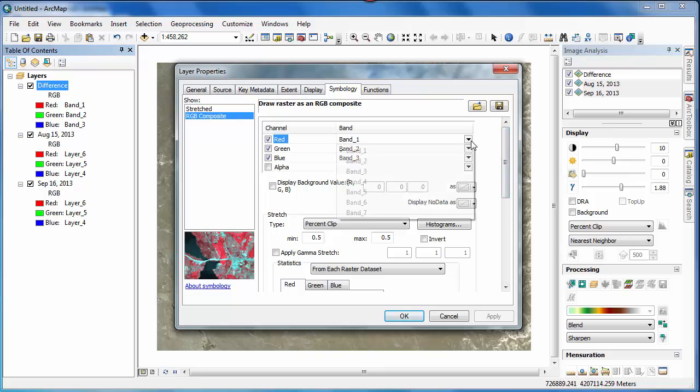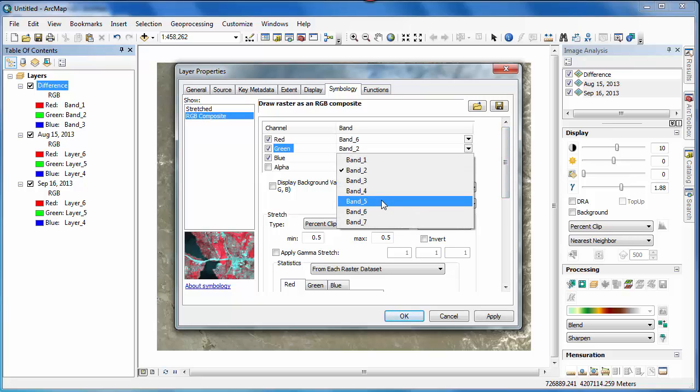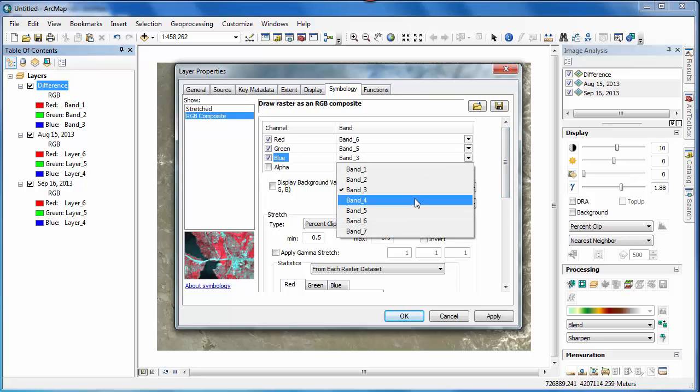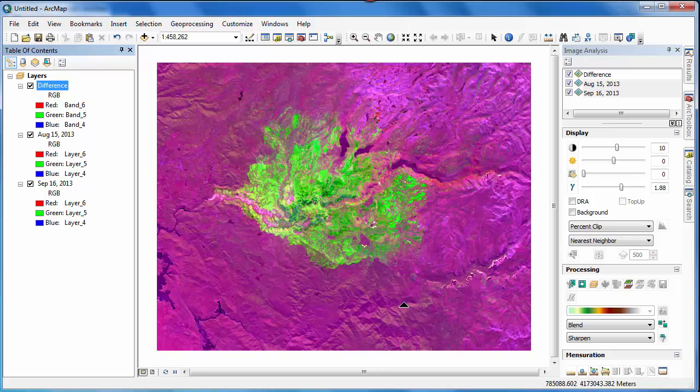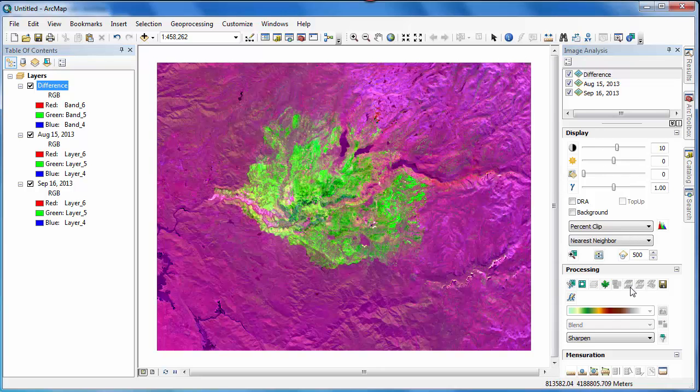It's important to note that the output of image analysis functions, such as the Difference tool, only exists within the ArcMap document, and you'll need to save your image if you want to make it permanent.